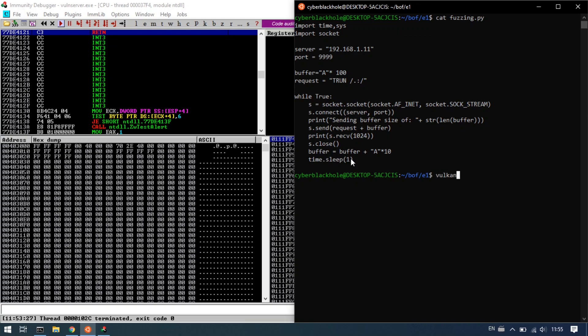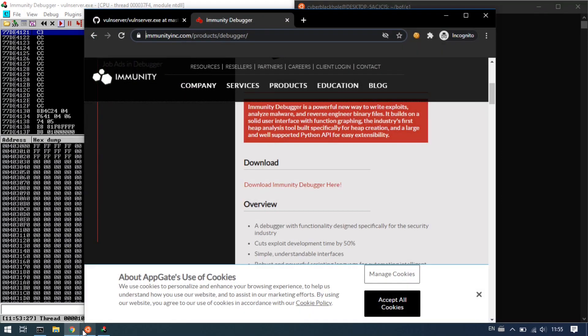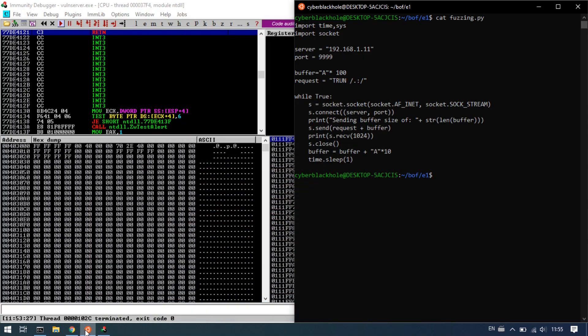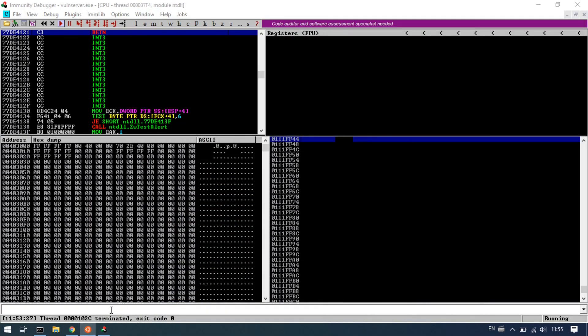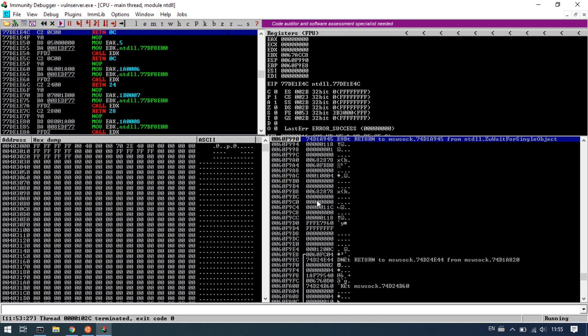Now run OneServer. You can press Alt+C to see the code view in Immunity.